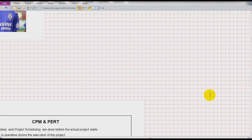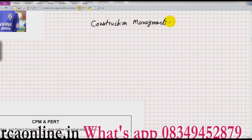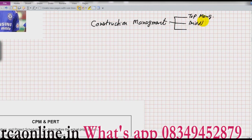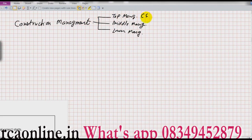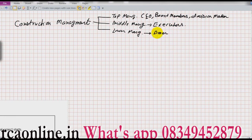Friends, today I am starting a new chapter which is construction management. Before starting, I want you to understand what is management. If you divide a company into a management part, you will see it's divided into three parts: top management, middle management, and lower management. Top management comprises the CEO, board members, and other decision makers.